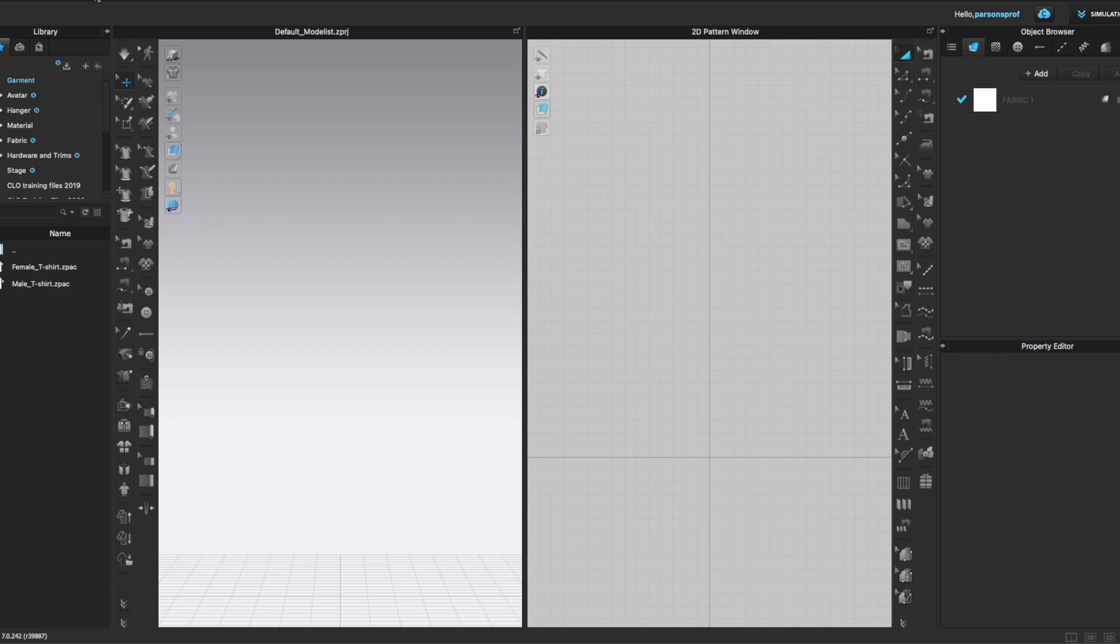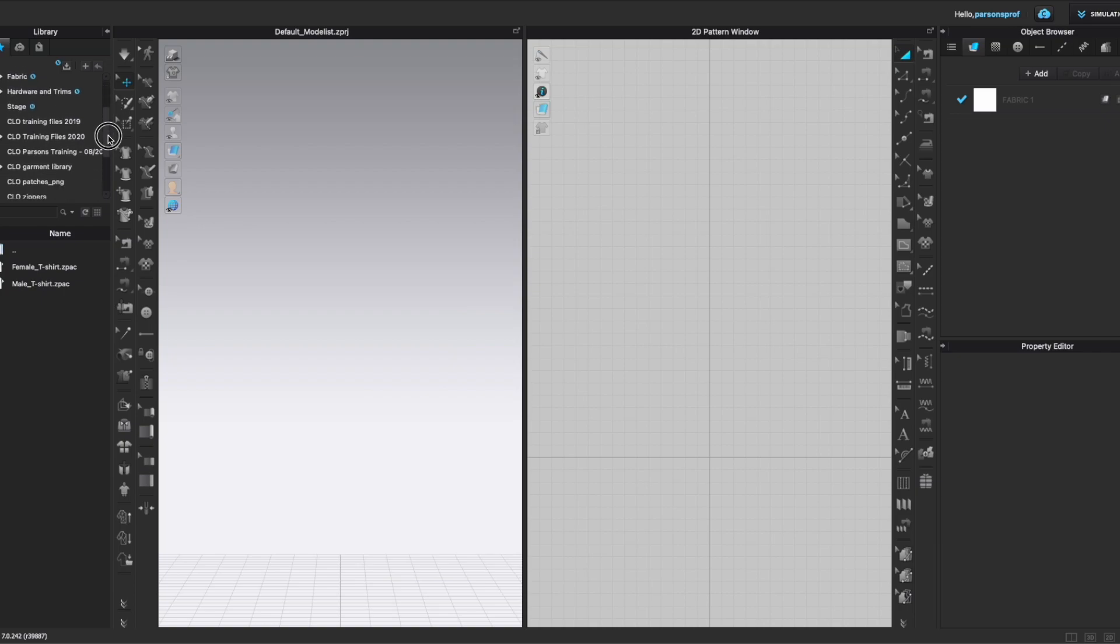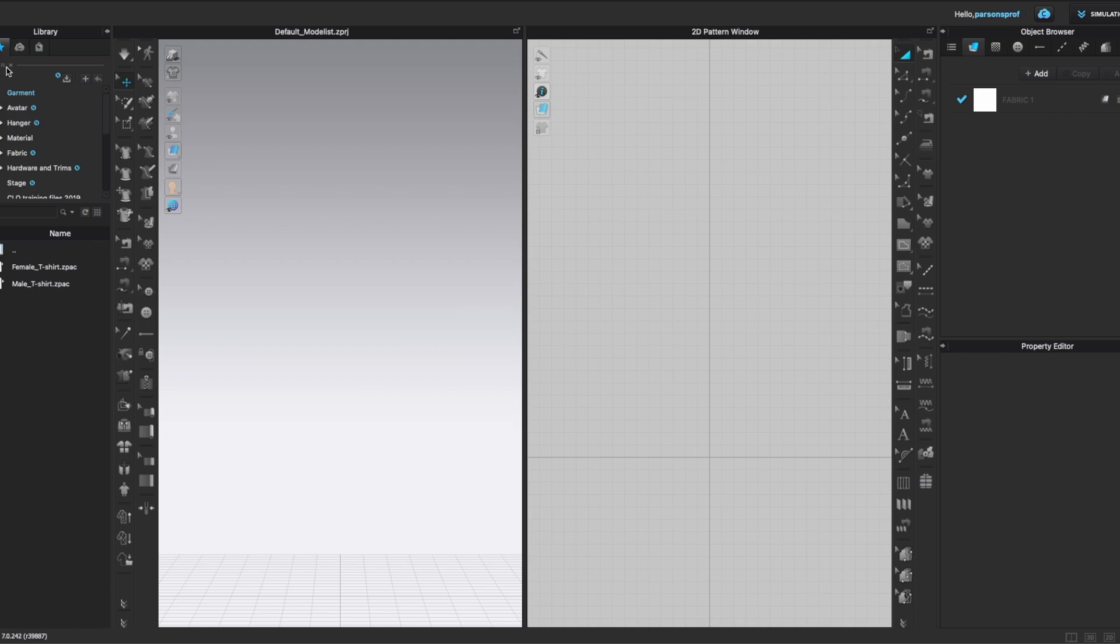Before we go any further, I would like you to take a look here in the library area and see how we have some little blue Ns and anything that has a blue N next to it means that there are new assets and you should download those new assets that will update to the latest avatar settings, hanger settings, fabric settings, hardware and trim, stage, all of that. So I would recommend that you come up here anytime you see those blue Ns and just left click once and let it update and you'll see the little timer appear here and you will see the blue bar start rising and it will show you that this is what's getting updated and it's downloading all of these new features.